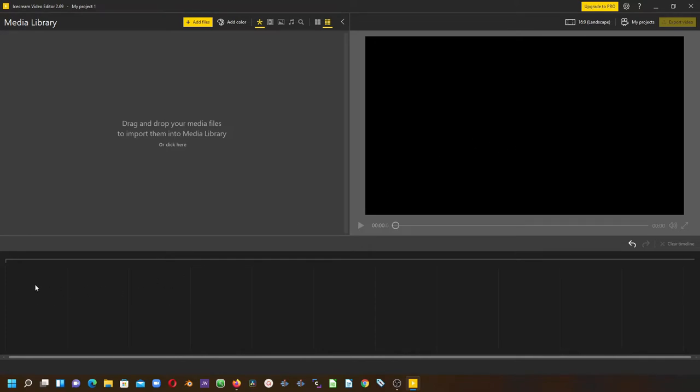The timeline has video and text tracks on top, and at the bottom here is the audio timeline. To import videos to the media library, simply click and drag and drop.